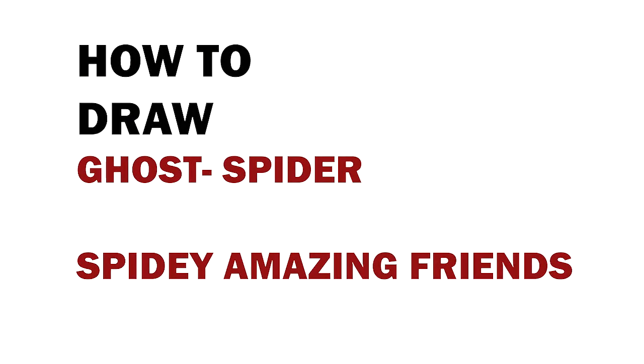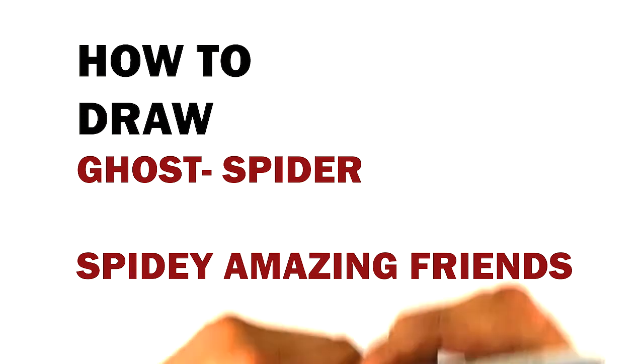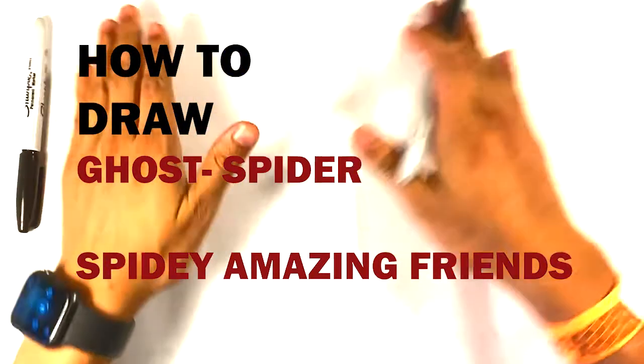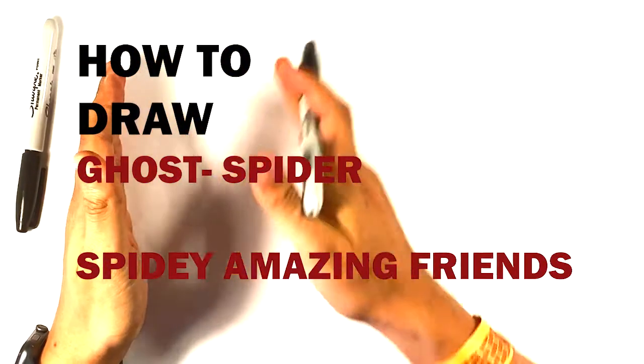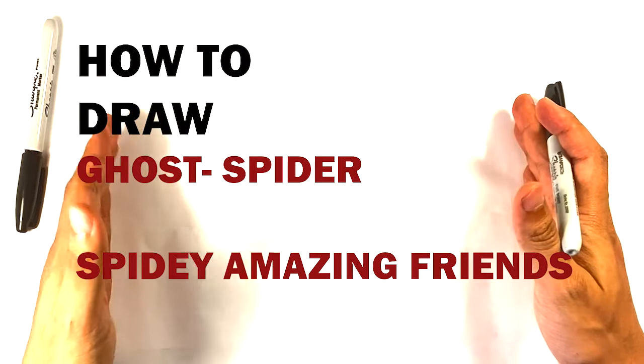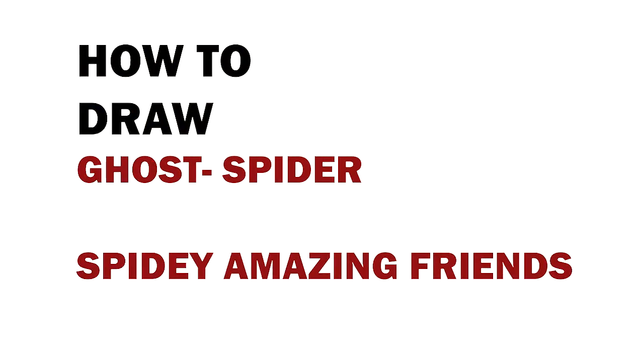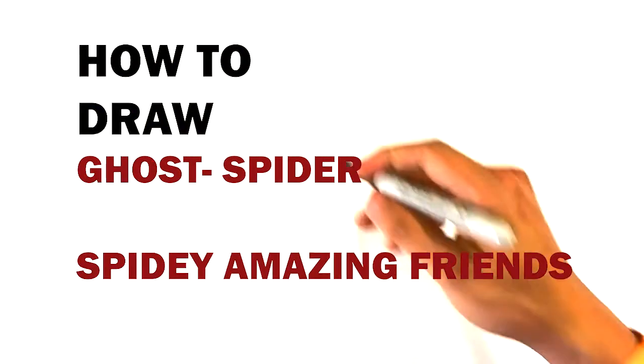Okay, we're gonna go over how to draw a ghost spider from Spidey and his amazing friends. Let's get started. It's gonna be simple step-by-step for beginners.